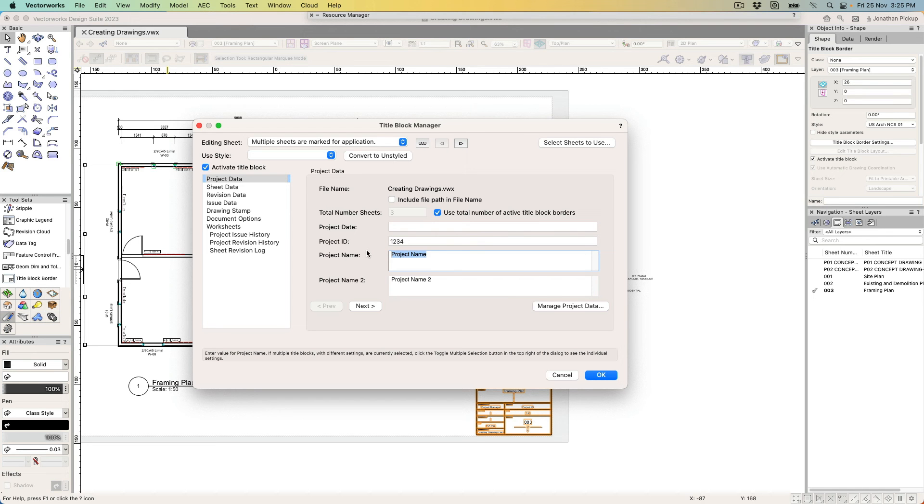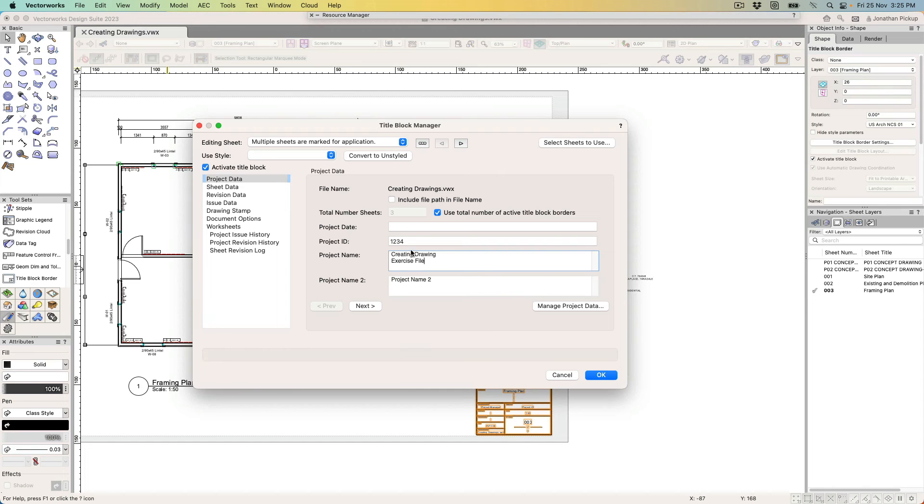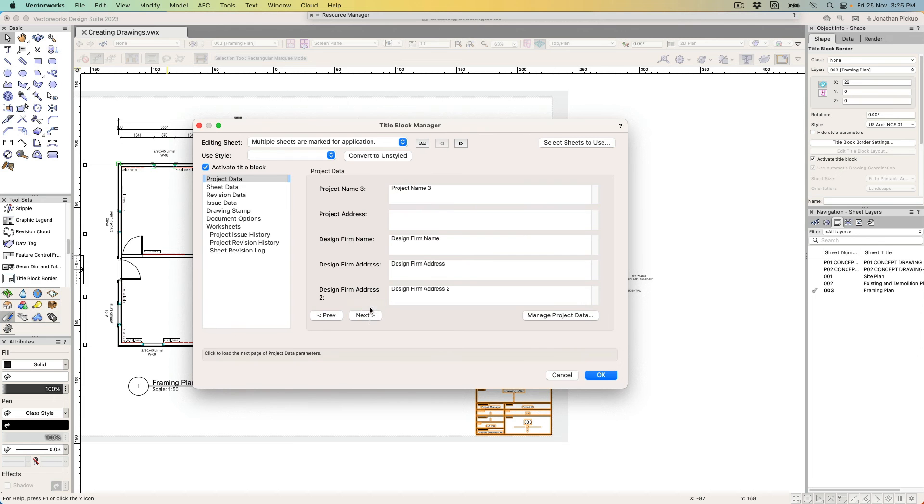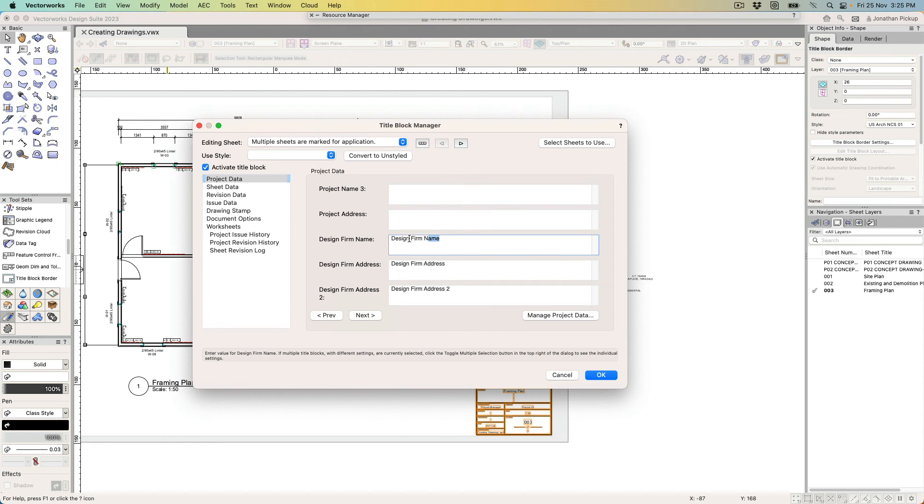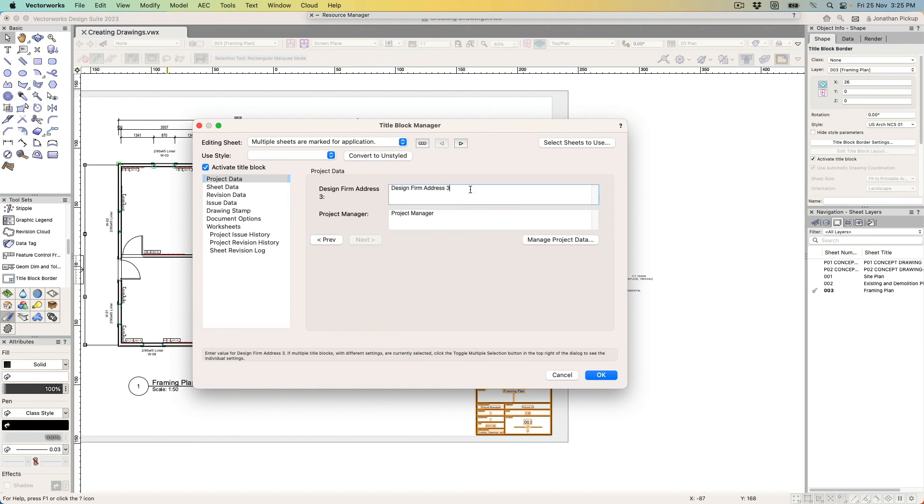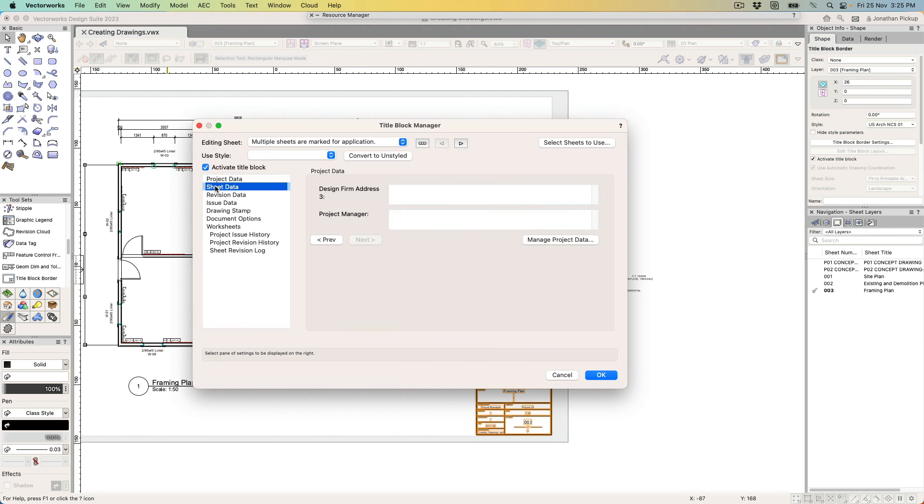My creating drawings. So, creating drawings exercise file. Now I've got project line two here, which I'm going to delete. Click on the next button and we can see more information. I don't want anything there. I don't want anything in my design firm name because I'm going to put in a company logo for that. Go to the next one—we'll get rid of that. There's no project manager, so I'll get rid of that too.